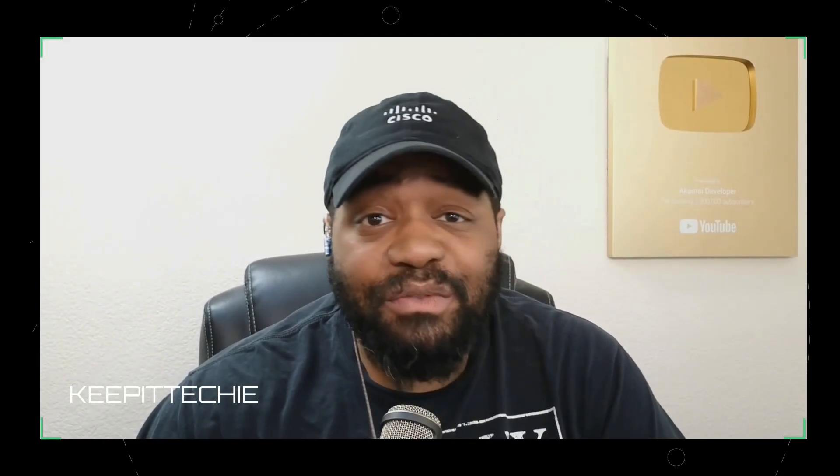What's up, y'all? This is Josh coming at you from Keep It Techie, where we break down Linux and tech to help folks level up and get into the field.